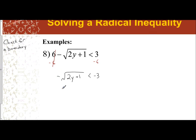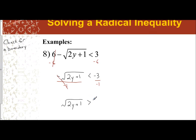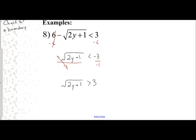Same idea — I need to get rid of this coefficient of negative one, so I'm going to divide each side by negative one so they cancel. Since I'm solving an inequality and I just divided by a negative, I must flip the inequality symbol. Negative three divided by negative one is positive three. Now I have my radical completely isolated, so I can square both sides. The square and square root cancel, leaving 2y plus one is greater than nine.